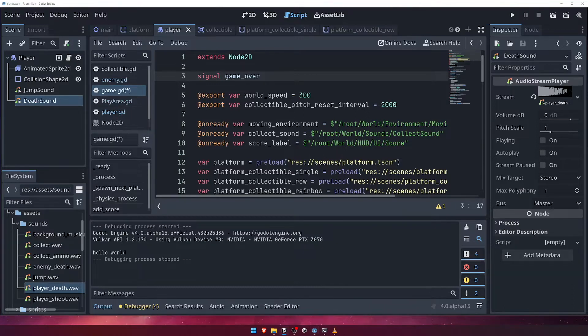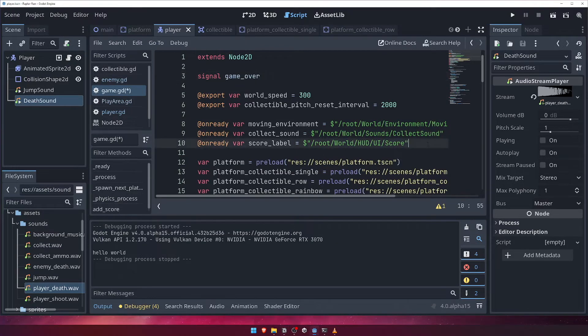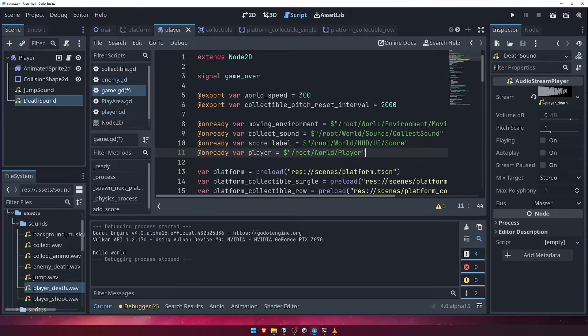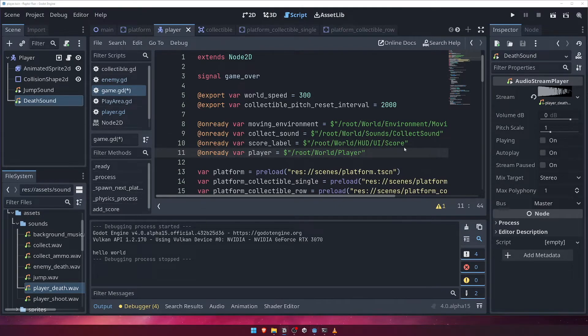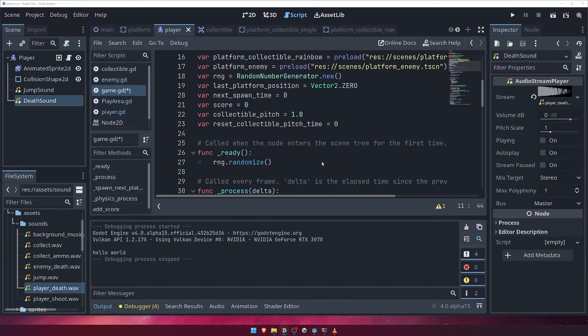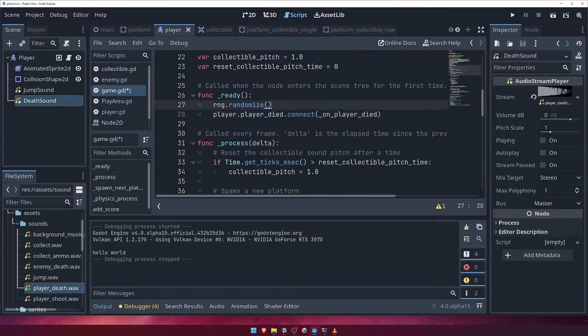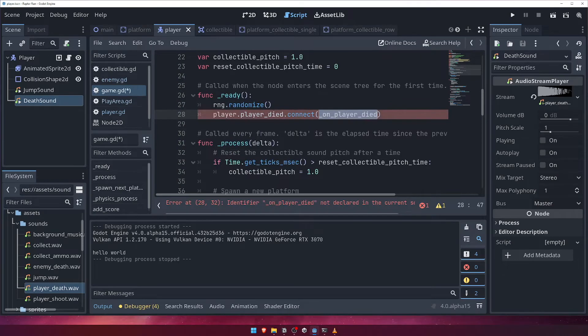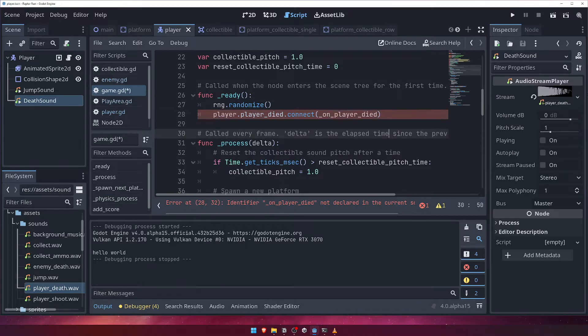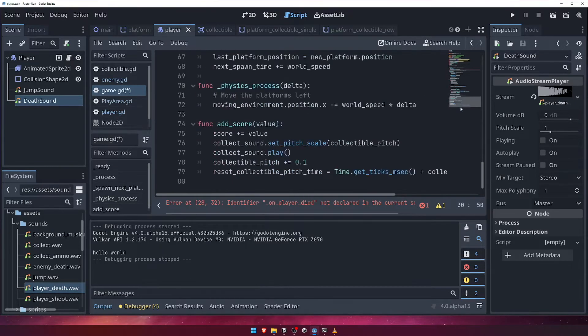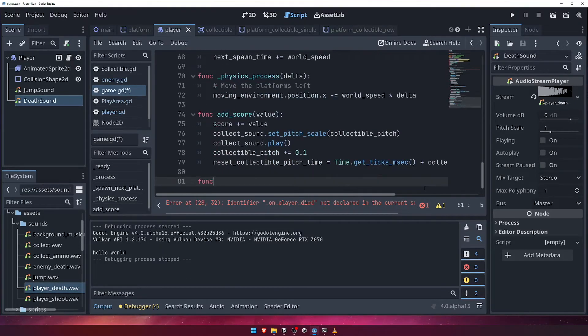We'll also need a reference to our player node. Next, inside the ready function, let's connect to the player's player died signal and create a function to handle it. For now, we'll simply emit the game over signal.